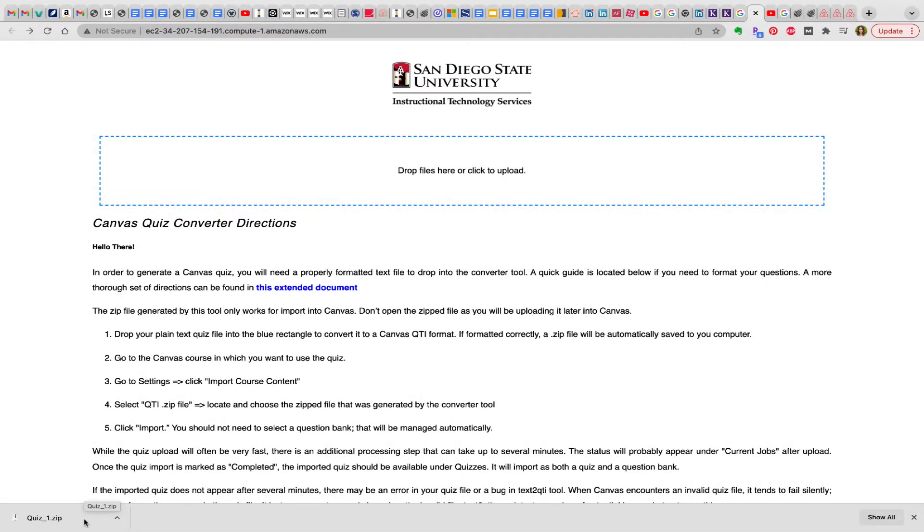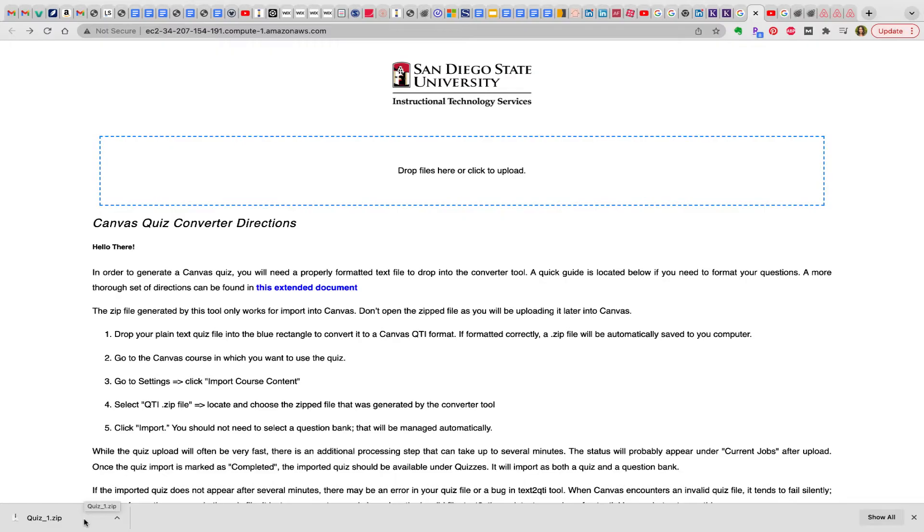Hi everyone. I'd like to show you how to create a quiz in Canvas using a Word document. I stumbled upon San Diego State University's site, which shares some really great resources that I'll link below.